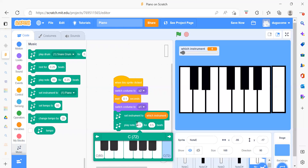In this way we can create our piano tiles project. Thank you so much for watching this video. Please like, share, and subscribe to our channel Code for Kids, and press the bell icon if you want more latest updates. Thank you so much, have a great day — bye bye, take care!